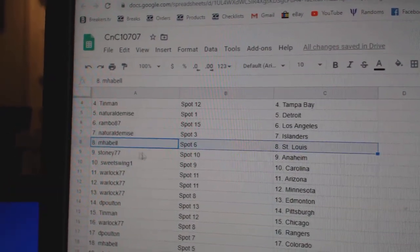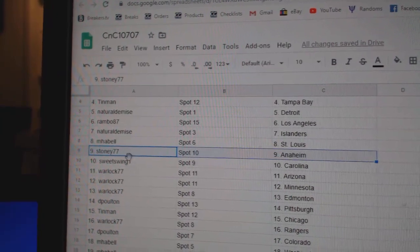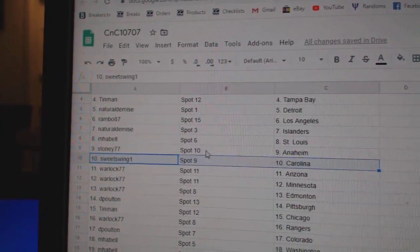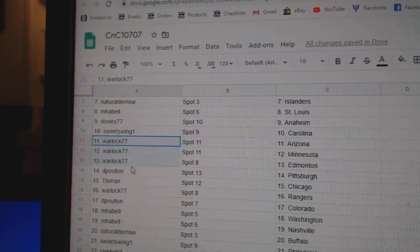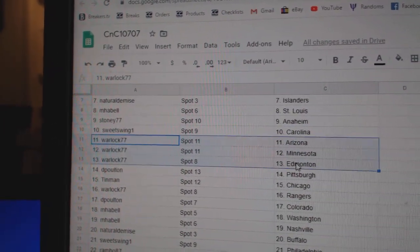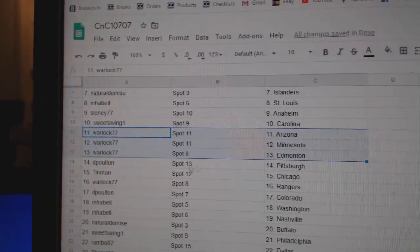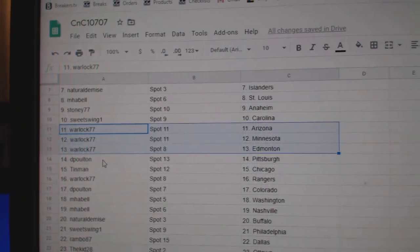Natural Islanders, M-Habell St. Louis, Stoney Anaheim, Sweet Swing Carolina, Warlocks got Arizona, Minnesota, Ed Money.